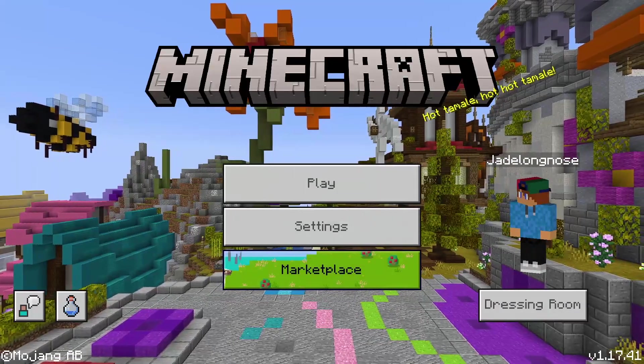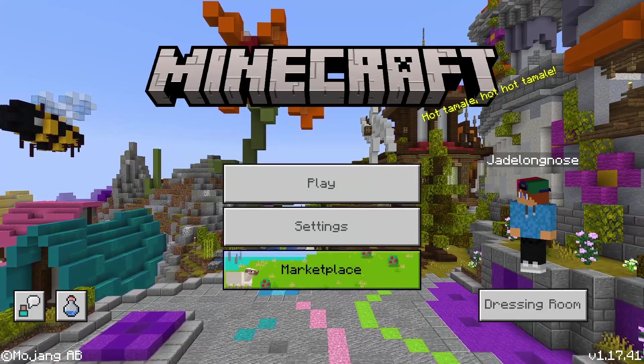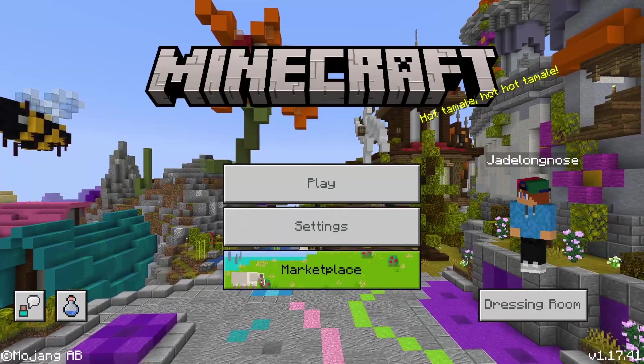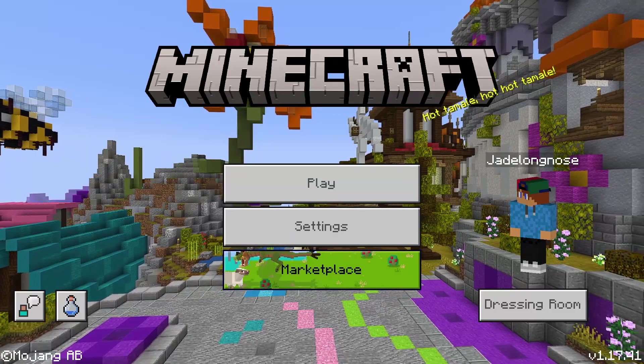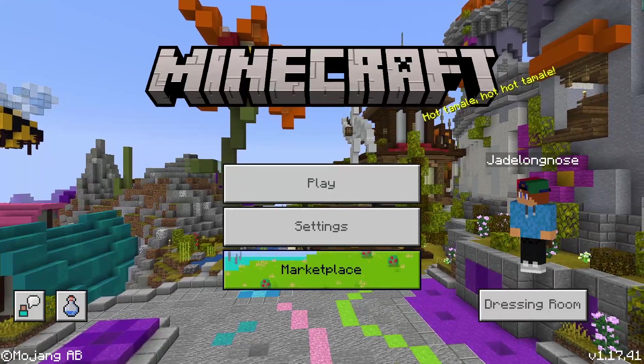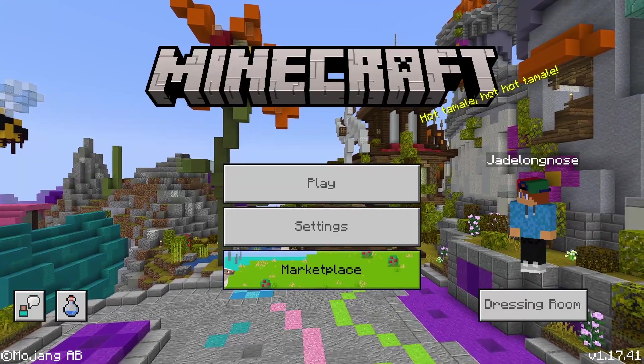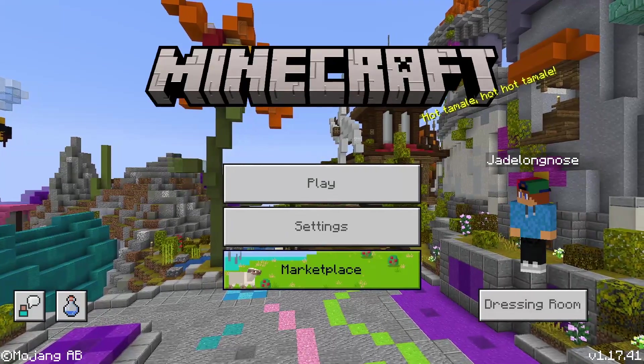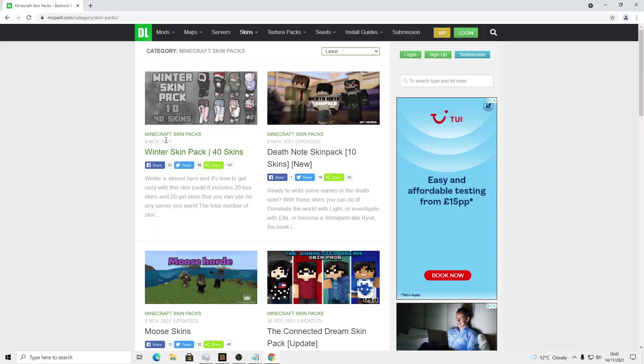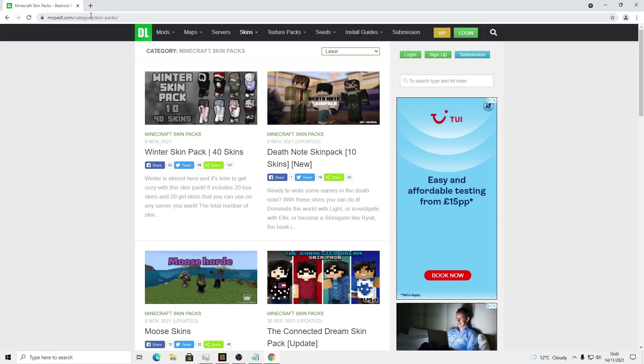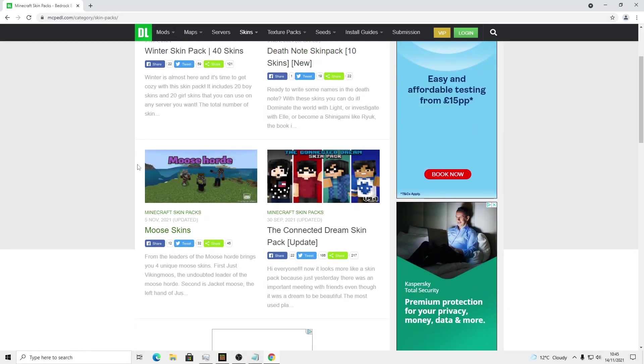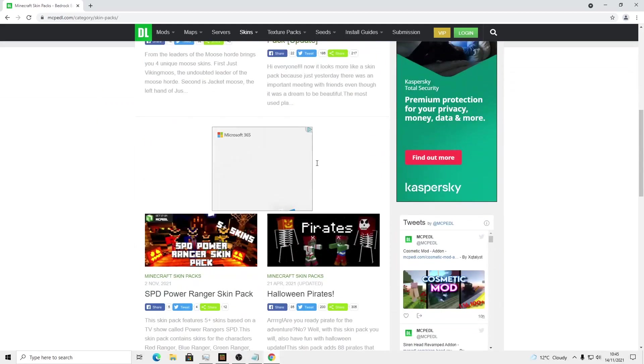So you want to go down to the link in the description. This is mcpdl.com/category/skin-packs. This will show a load of skin packs you can download like Moose skins, Power Rangers, Halloween, Pirates, you know, things like this.